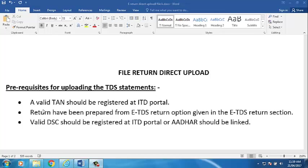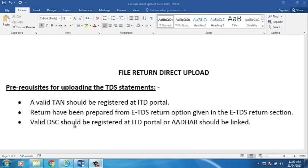First, a valid TAN should be registered at ITD portal. Second, return have been prepared from eTDS return option given in the eTDS return section. Third, valid DSC should be registered at ITD portal or Aadhaar should be linked.